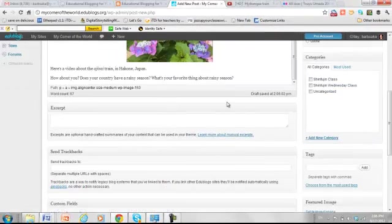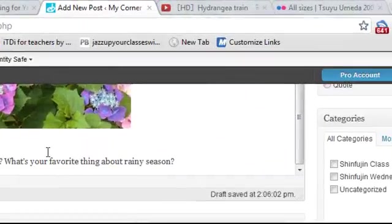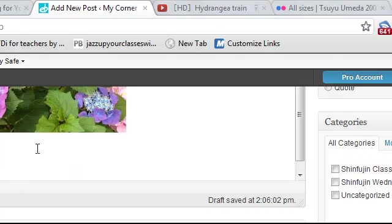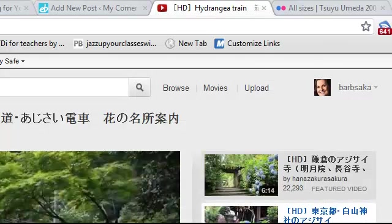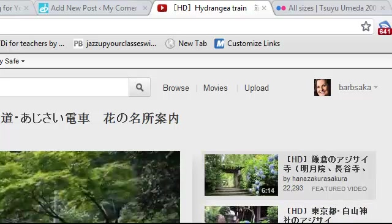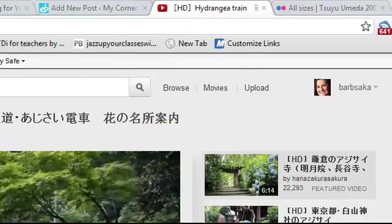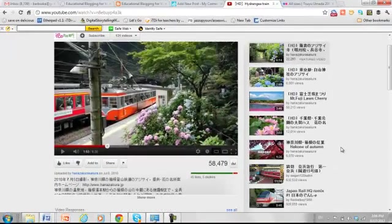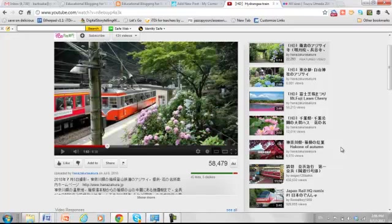So the last thing I want to do is add a video. Now for inserting a video, I found a nice video on YouTube. You can upload videos, but the size limit for uploading directly to EduBlogs is really, really, really small. So usually you're much better off posting your video first on YouTube or Vimeo and then embedding it in your blog.